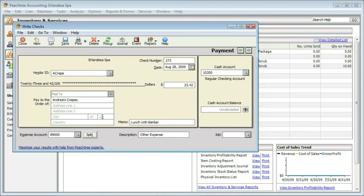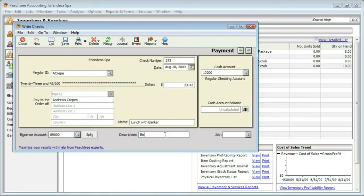We could leave the description, or since we're lumping things into this general category, I could designate it was for entertainment. We also could designate this to be paid as part of a specific job. That's all there is to it.